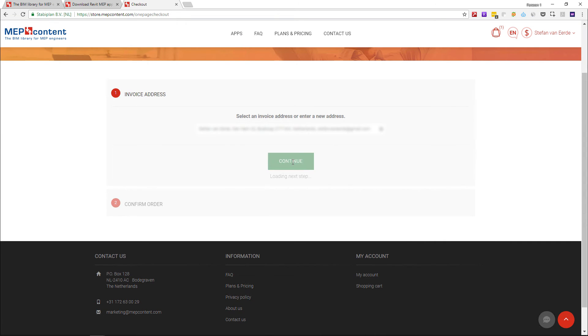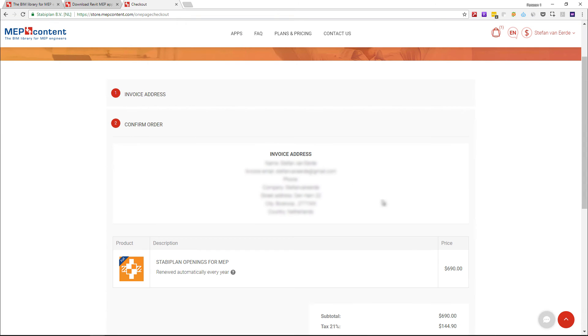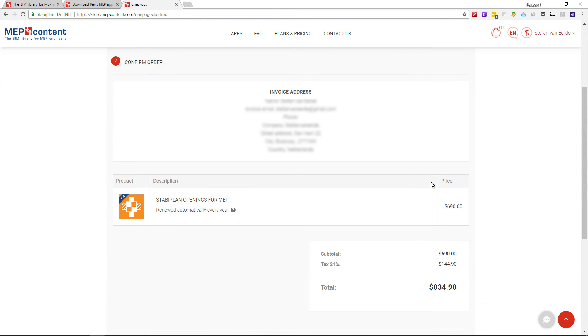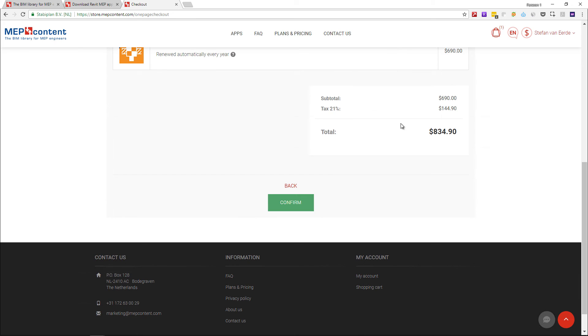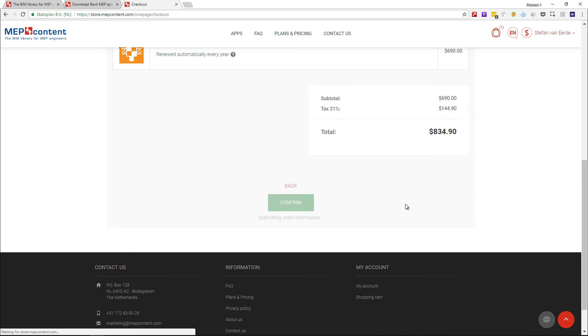Check your invoicing details and if you have not filled them in yet, please fill in your invoice details. You can also see the taxes added to it or the VAT. When it's all complete, press the green Confirm button.